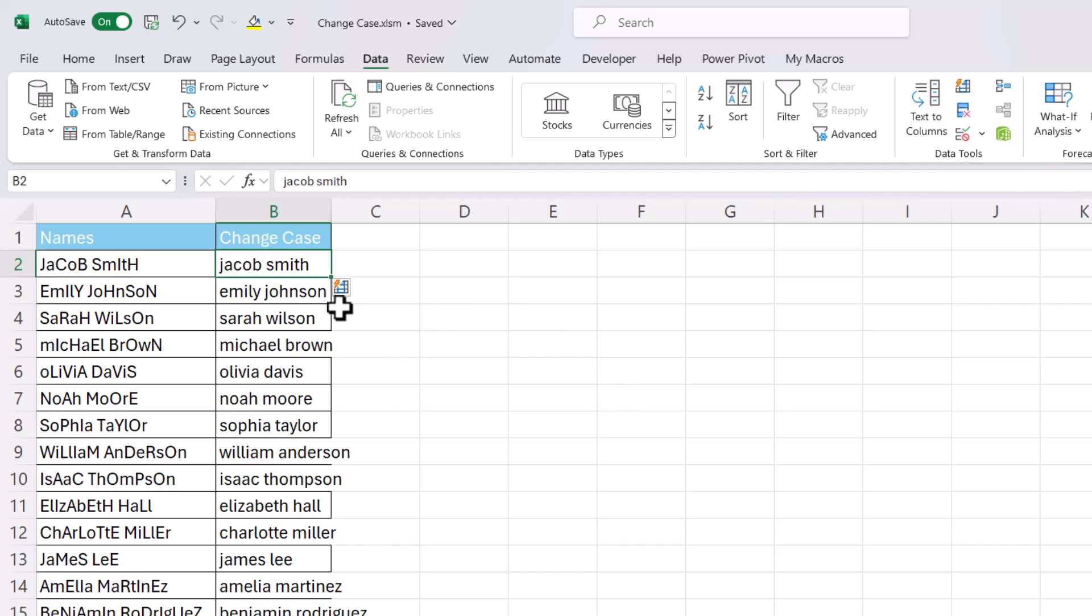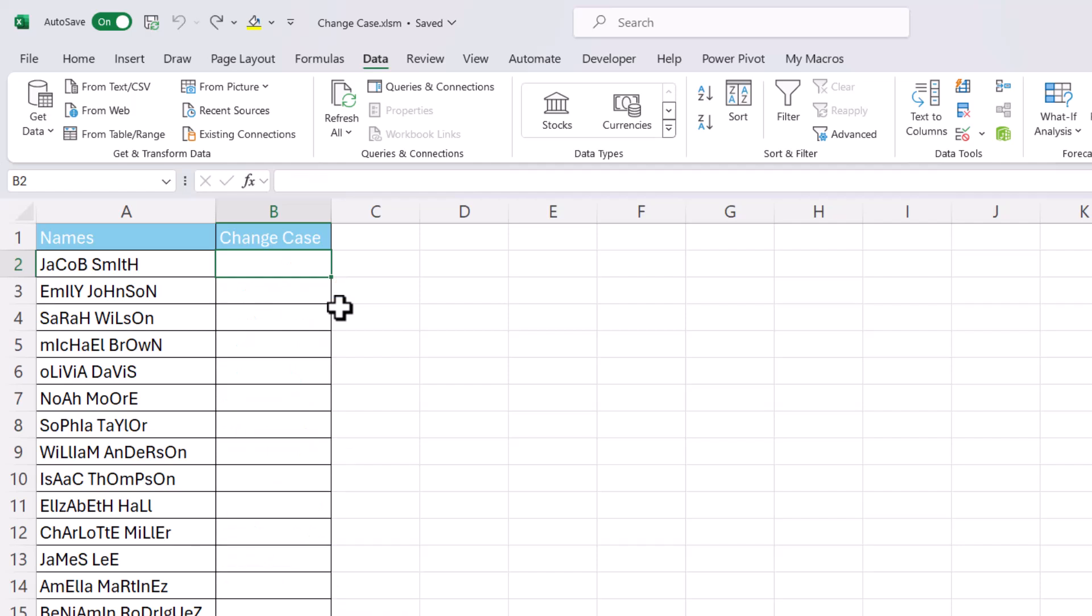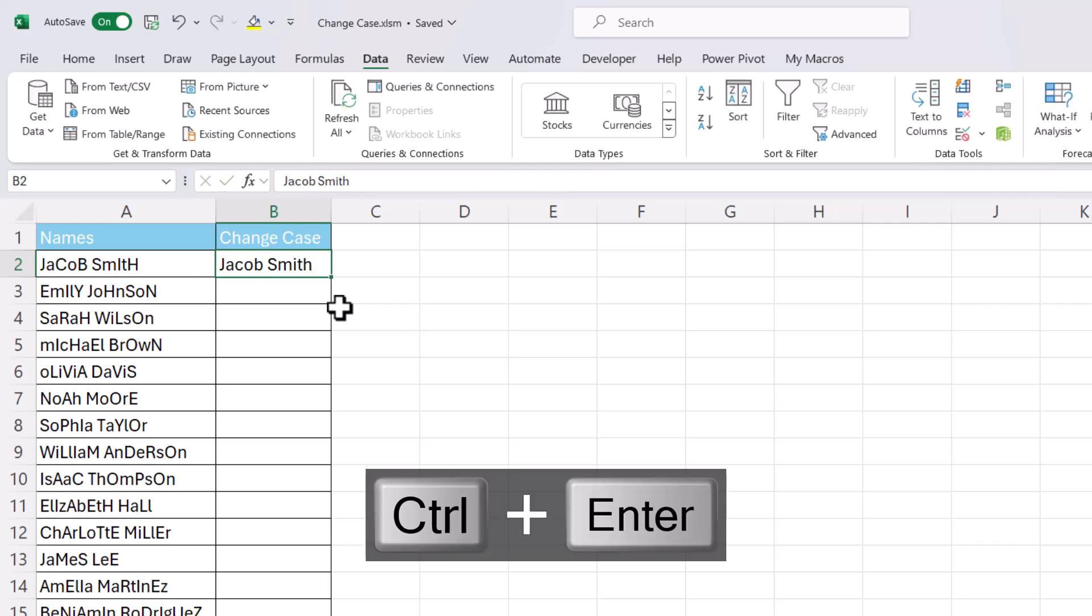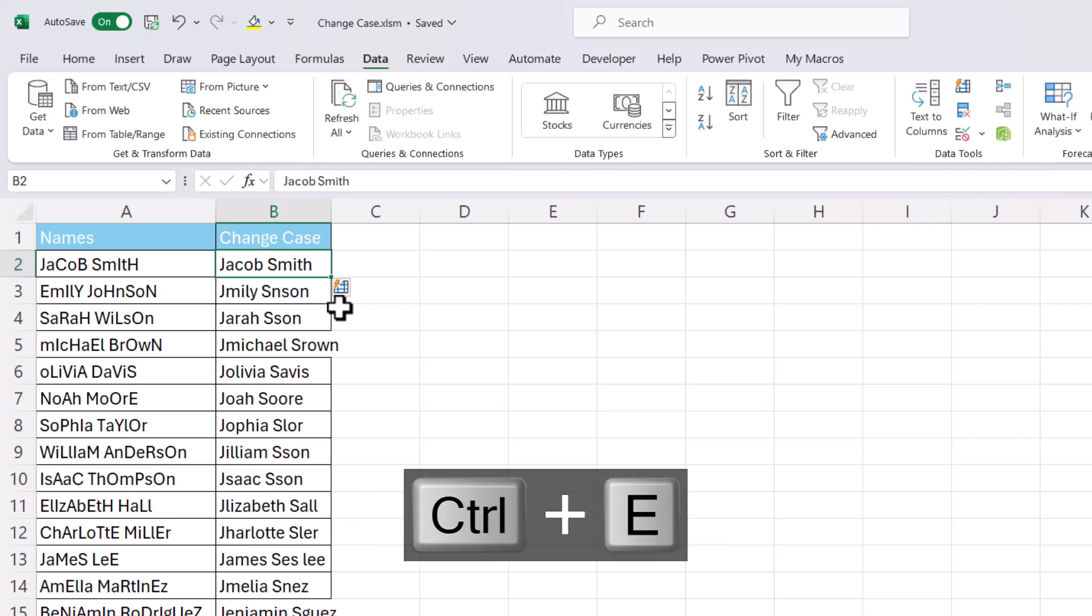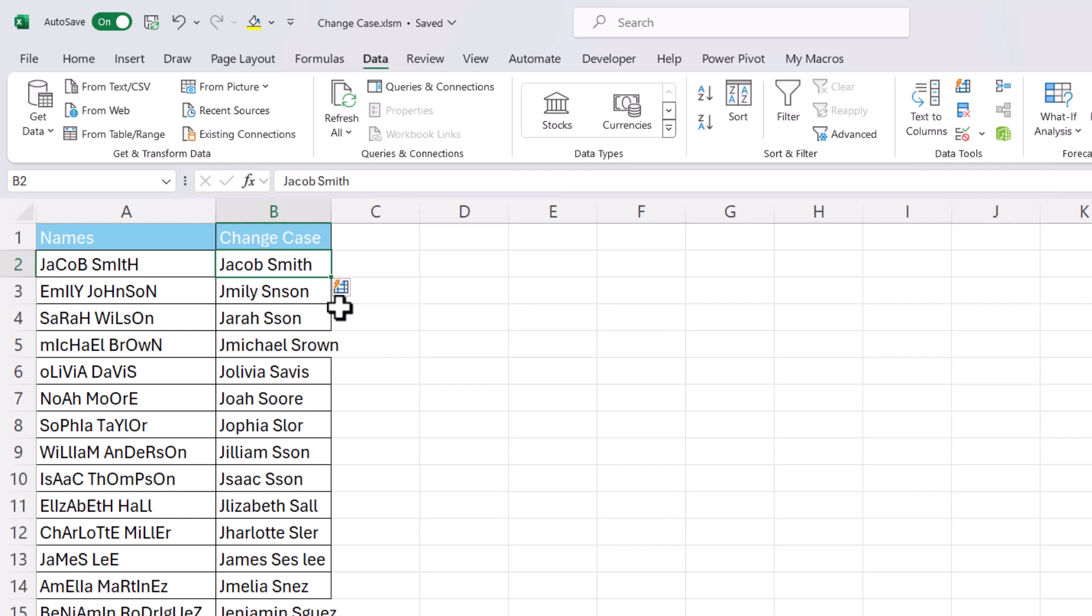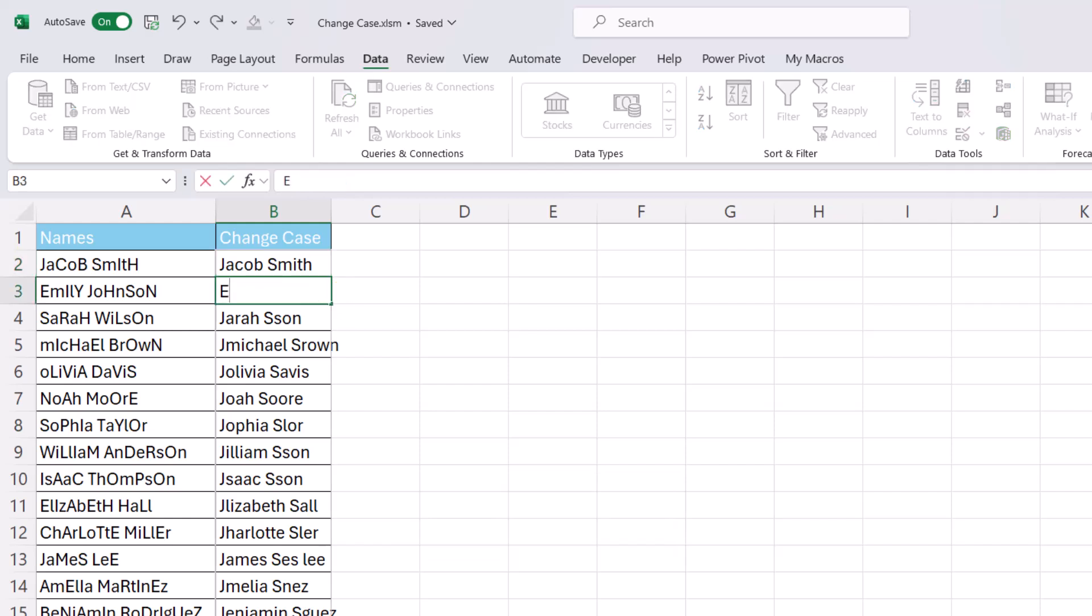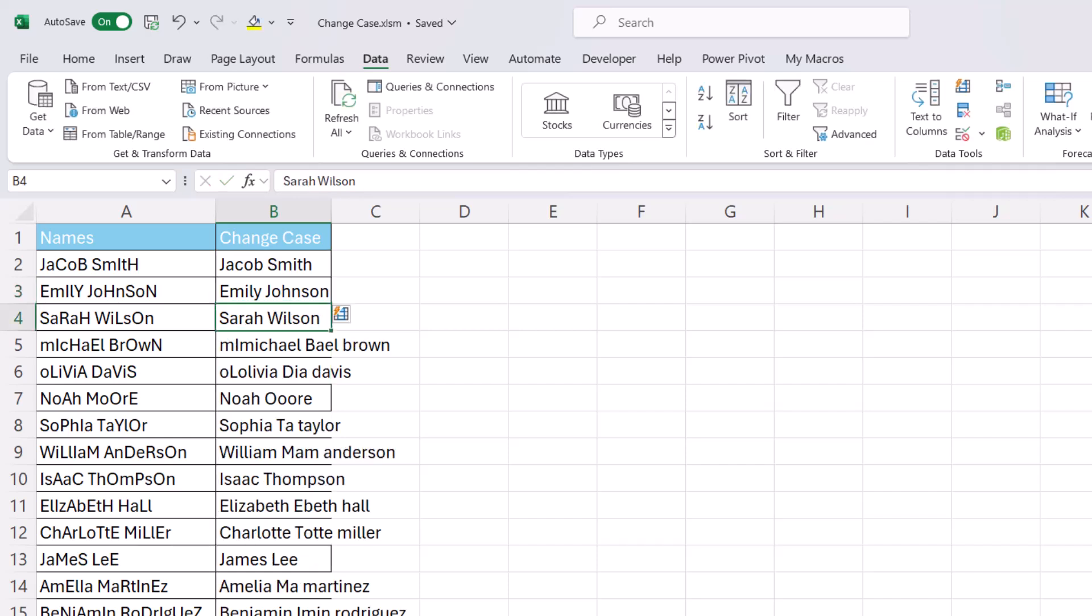Now let's try it for proper case. I'll do Control Enter to stay in the cell and then Control E. You can see it doesn't do such a good job of it. Now you can attempt to teach it what you want to achieve. So if I type in the second name, you can see it starts to work out what you're trying to do.